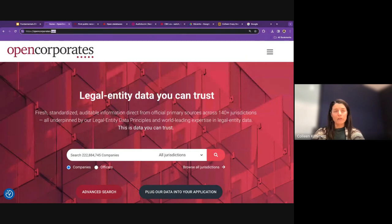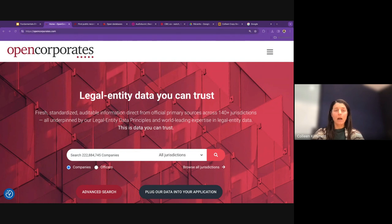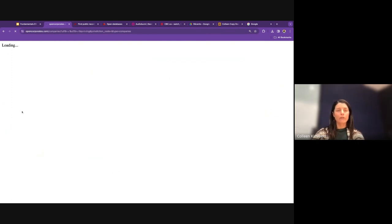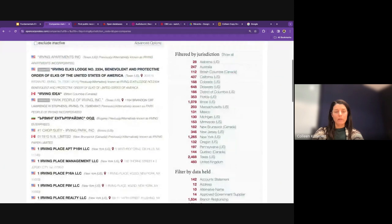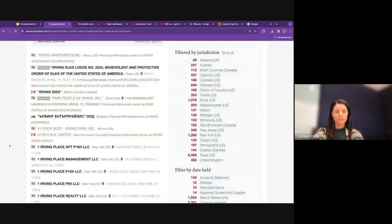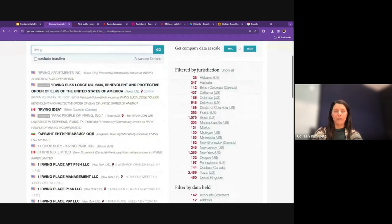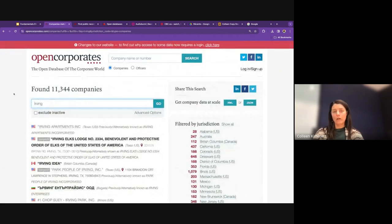Opencorporates.com is a repository of legal entity data from all over the world, allowing you to look up companies or officers within companies. Searching 'Irving,' for example, returns all listed companies with that keyword, and you can filter by jurisdiction on the right-hand side. You can also search by officer or individual names.